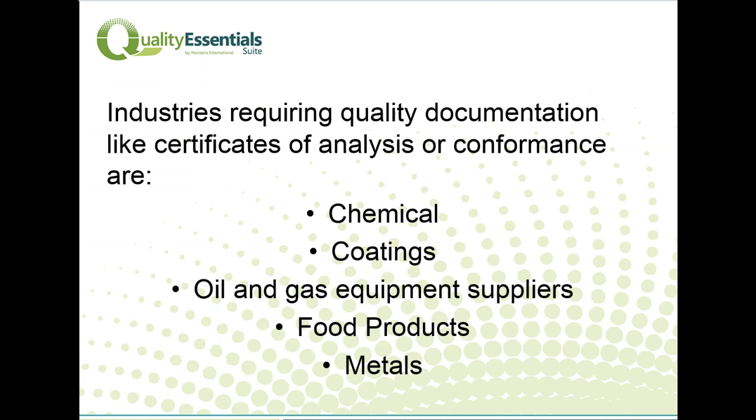Many industries are required by their customers to supply quality documentation like certificates of analysis or conformance. These industries are in areas like chemicals, coatings, oil and gas equipment, food products, metals, and life sciences.